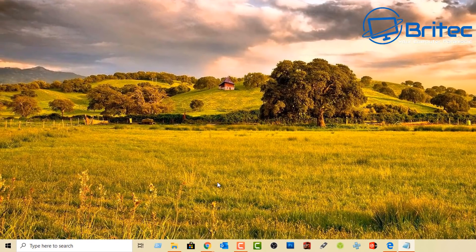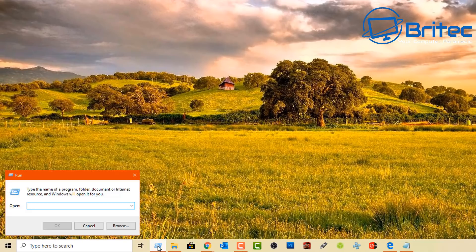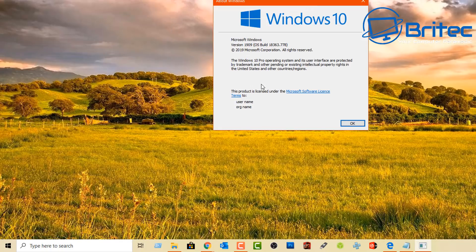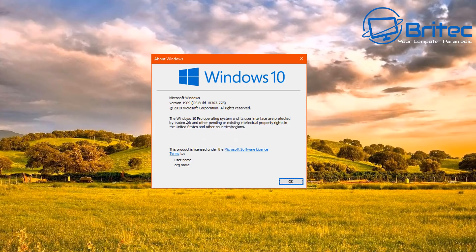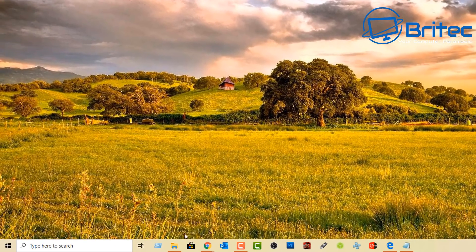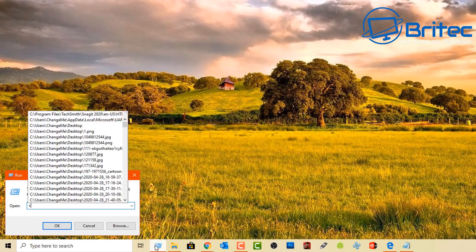Type winver in the Run box to check your Windows version. A small box appears telling you which version of Windows you're running. This is useful if you need to quickly check or tell someone else what Windows version is installed on the computer, giving you detailed information about your Windows 10 version.